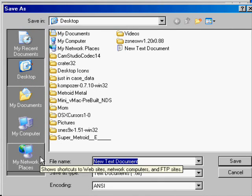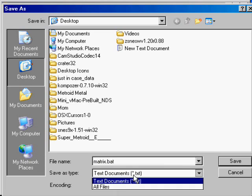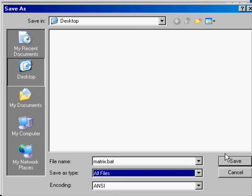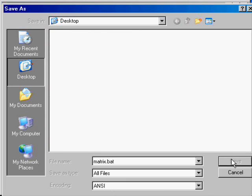Okay, let's save it as .bat. Let's save.